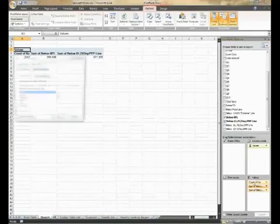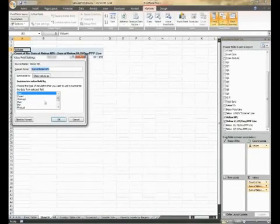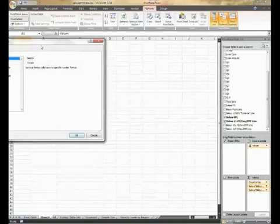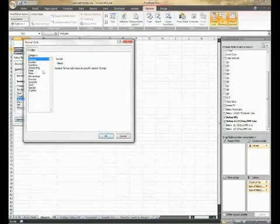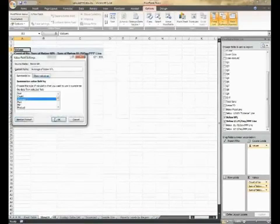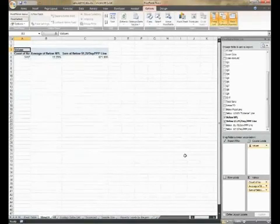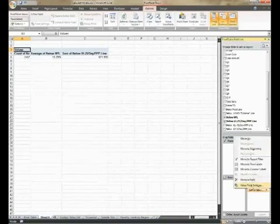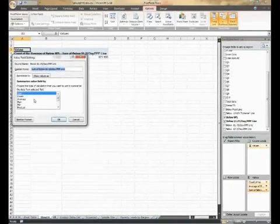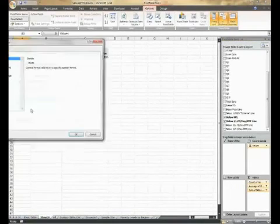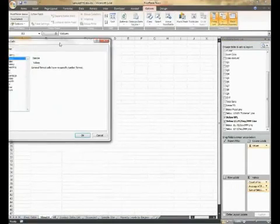Change the below national poverty line field to average by percent. And let's change the below $1.25 per day line to average by percent as well.